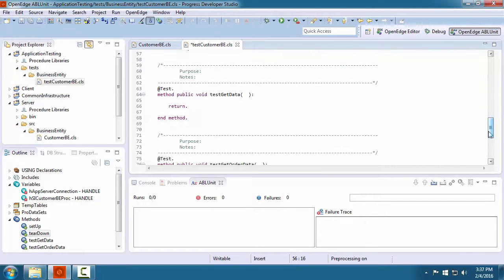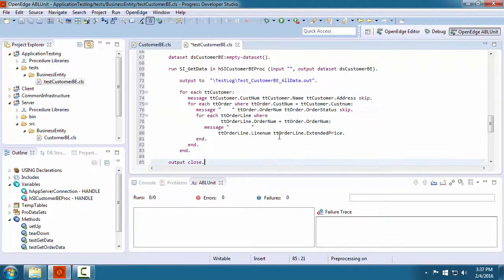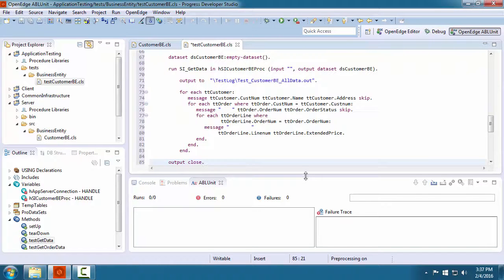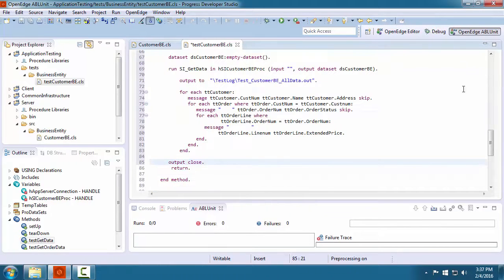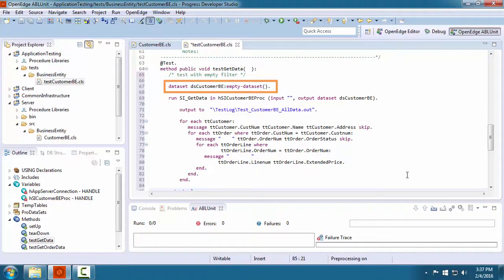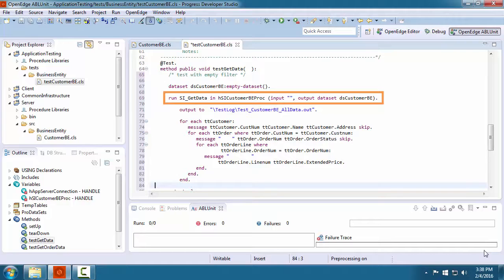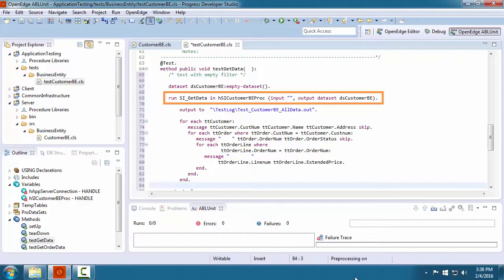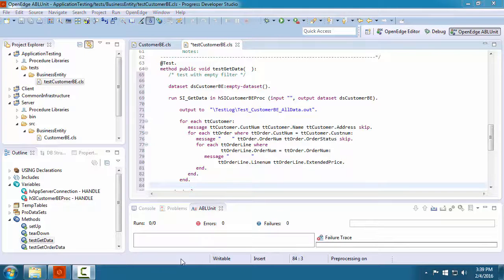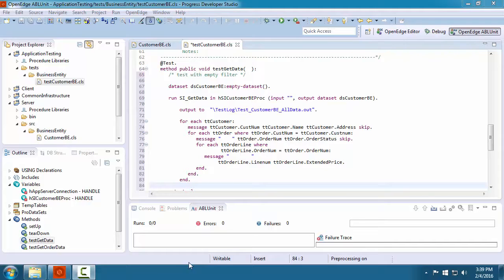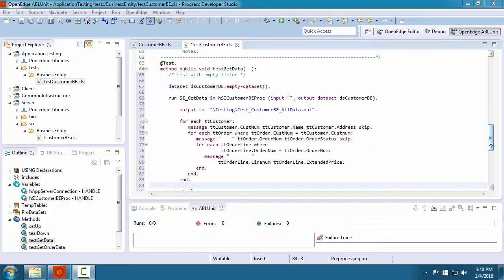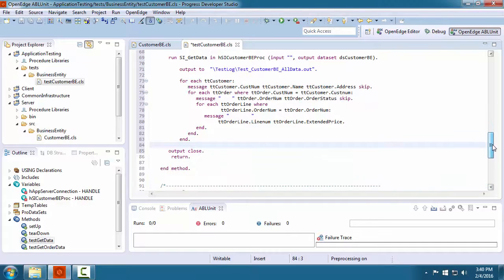Now, we implement code to test the getData method. For this test, we first empty the static dataset to ensure that it has no data in it before we attempt to retrieve data. We add code to call the service interface procedure for the getData method. Because we do not specify a filter, the call will retrieve all of the customer data. Then we add code to open an output file and write to it. Logging test data is useful for documenting test results. And finally, we close the output file.